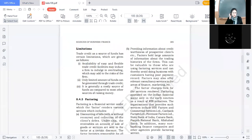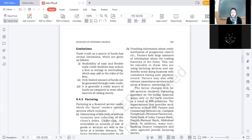Good morning students. Today we are continuing with sources of credit. We continue from the source we left yesterday, which is trade credit — a short-term source of finance. It is credit granted by one trader to another for the supply of goods and services.